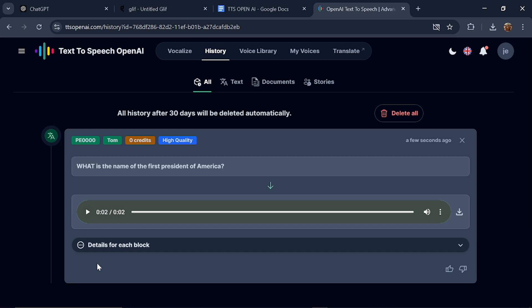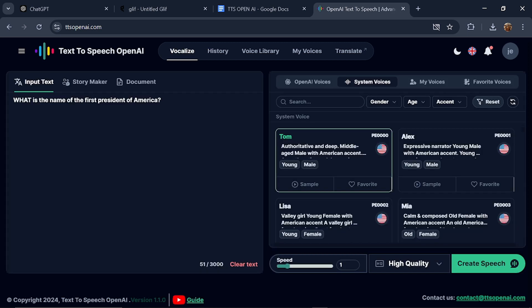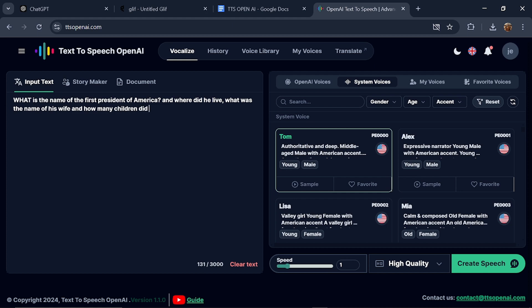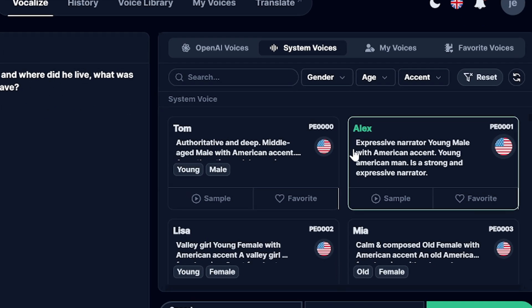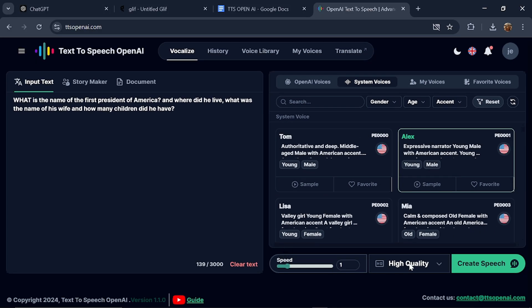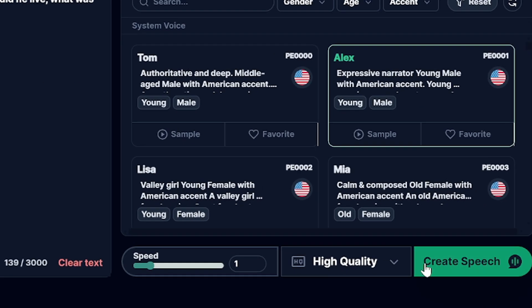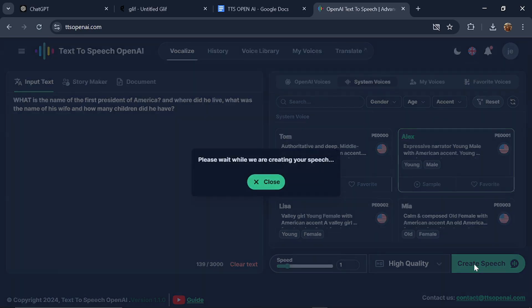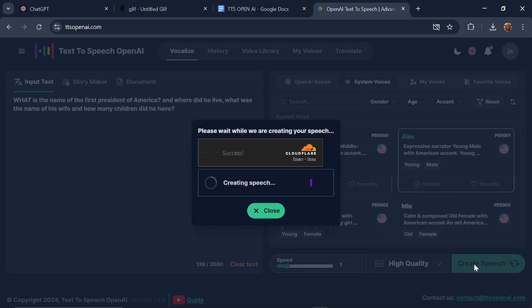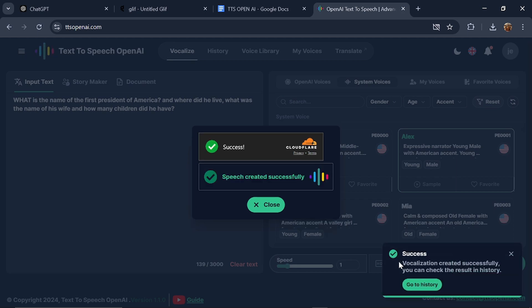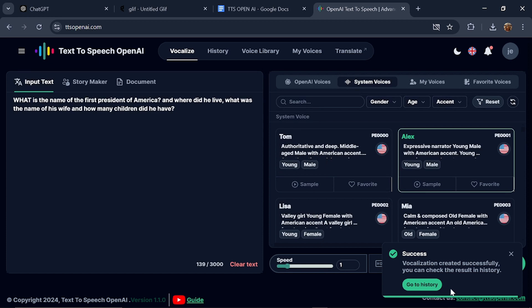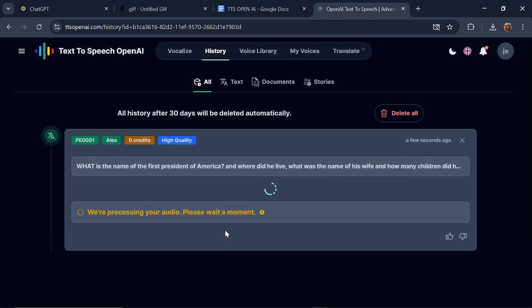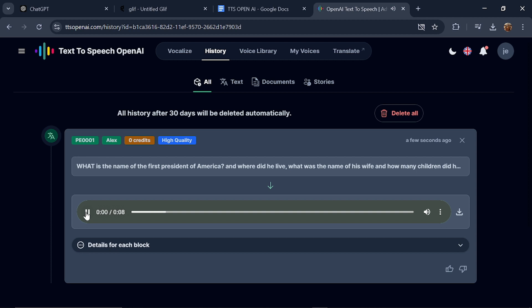Now let's add more text. Where did he live? What was the name of his wife, and how many children did he have? I'm going to click on Alex to try out his voice. Again, I'll use high quality and leave the speed at 1, then click on Create. Head to the History section. What is the name of the first president of America? And where did he live? What was the name of his wife, and how many children did he have?